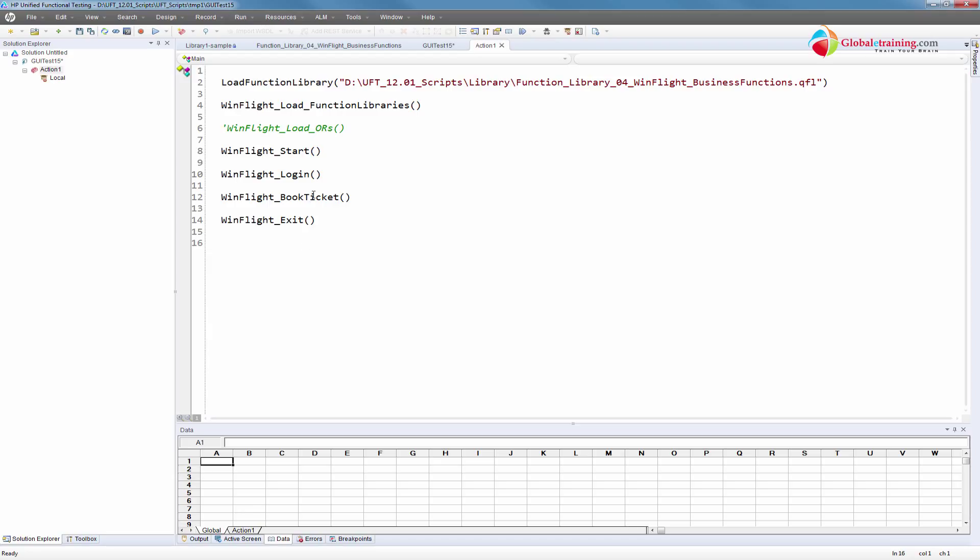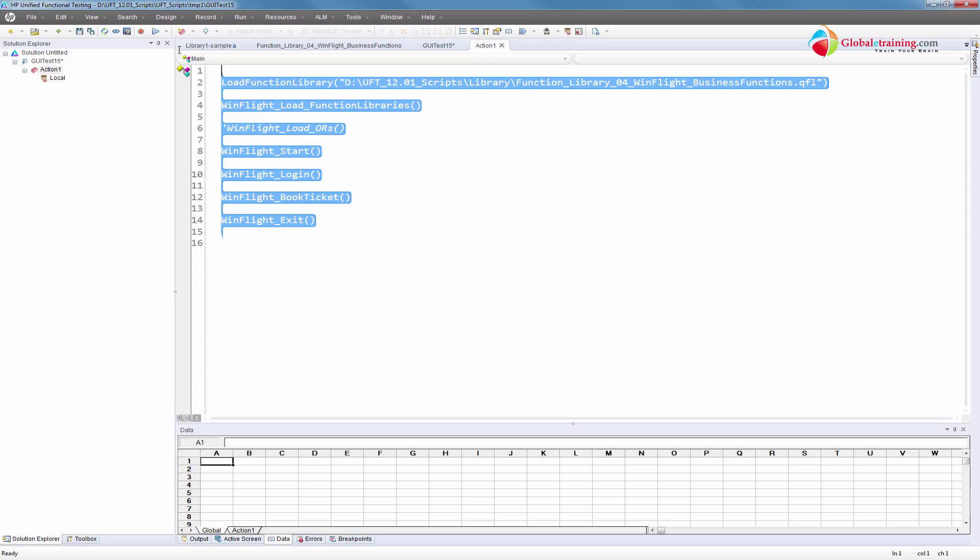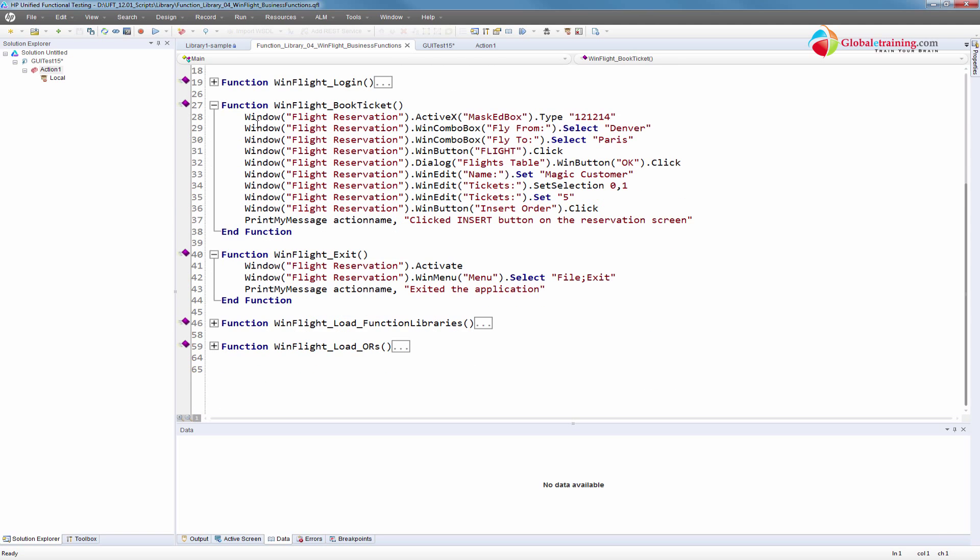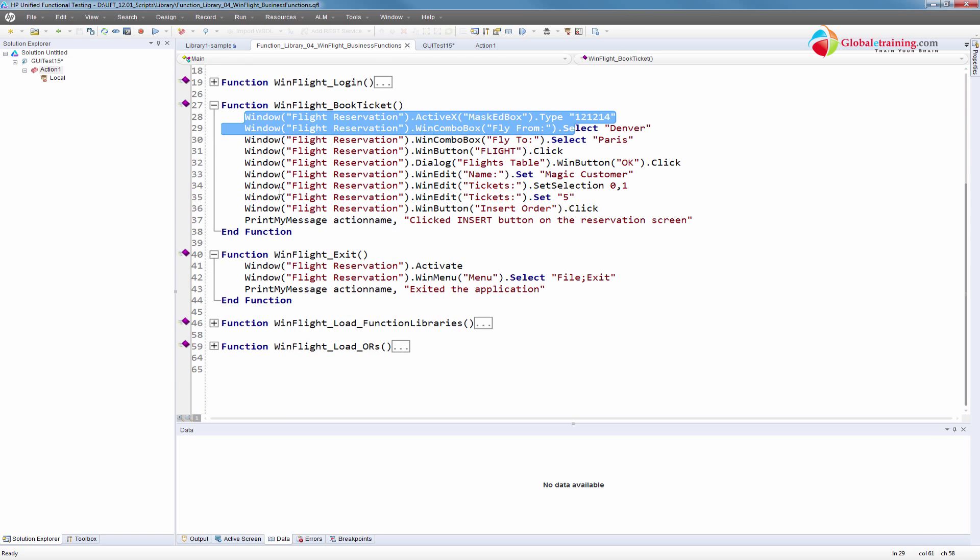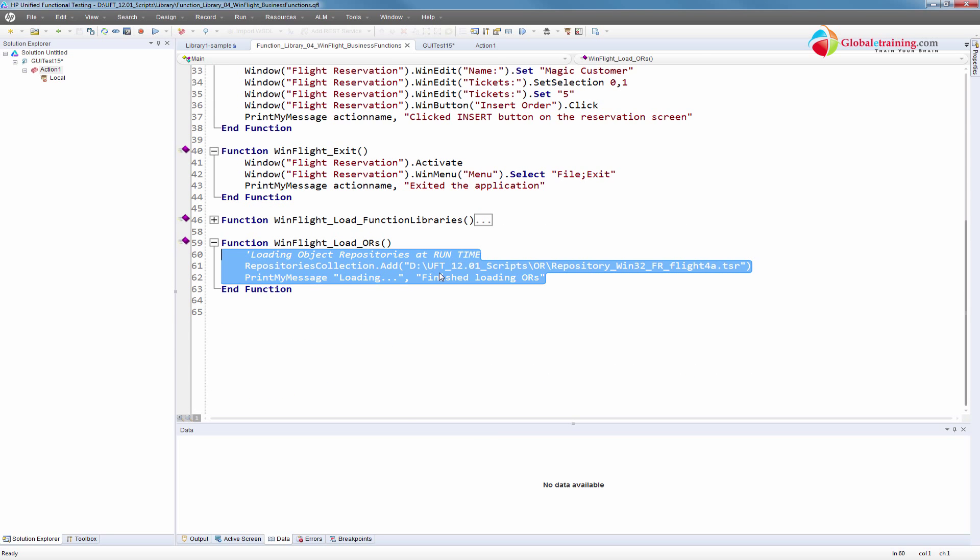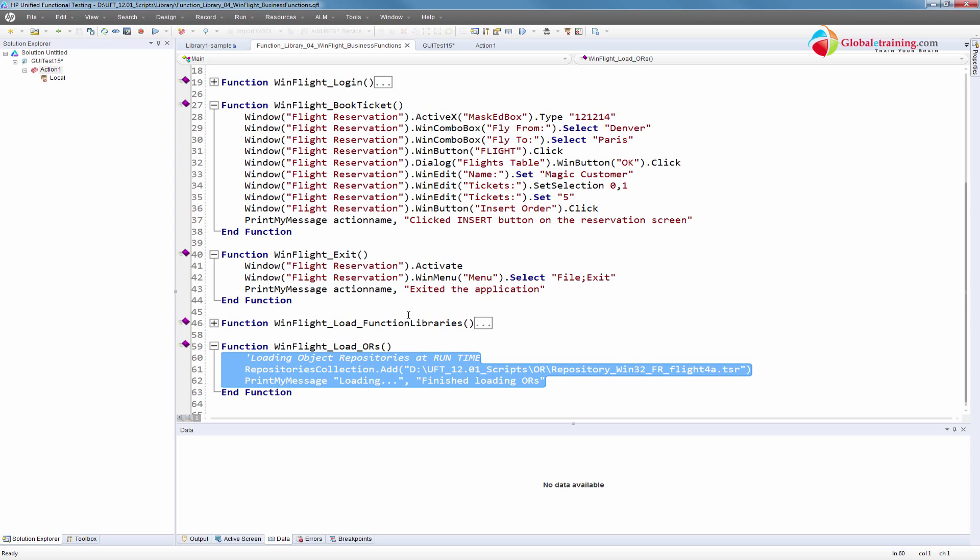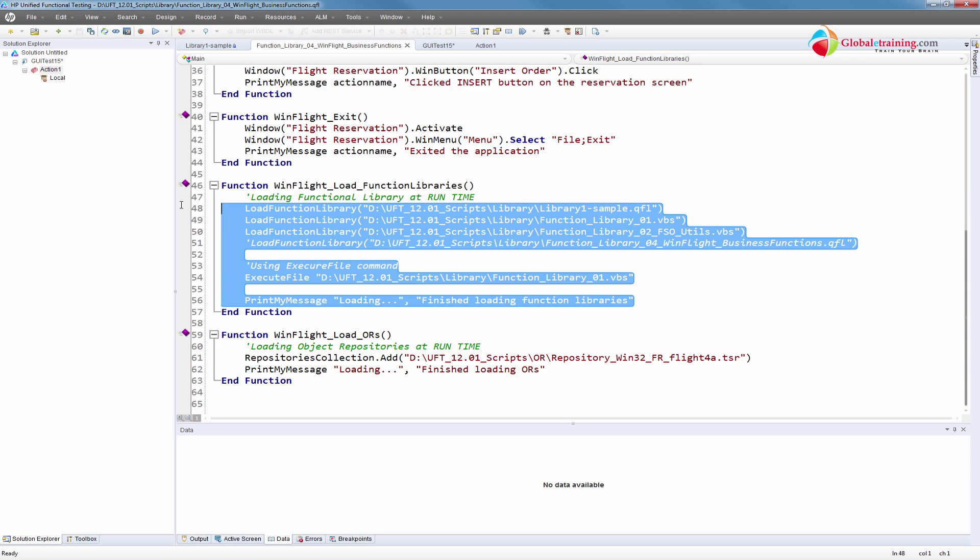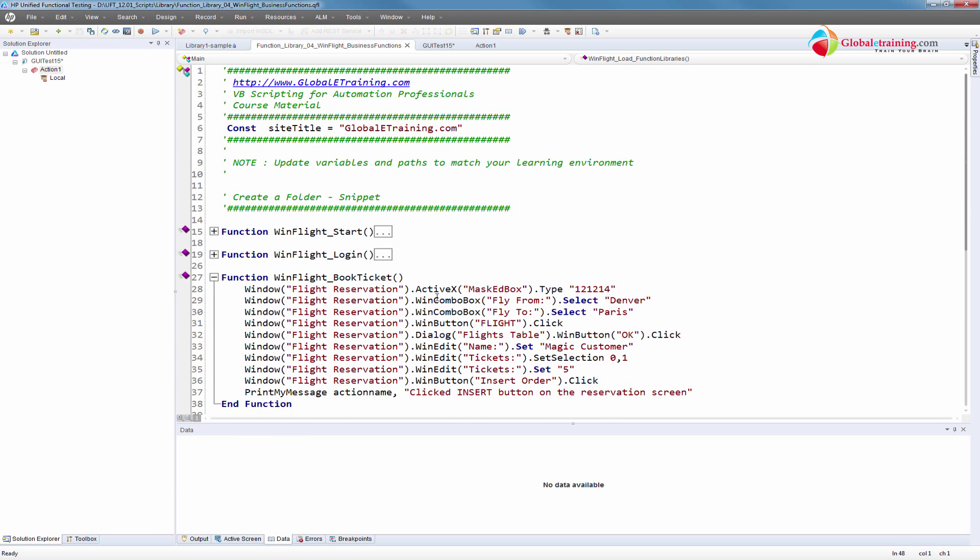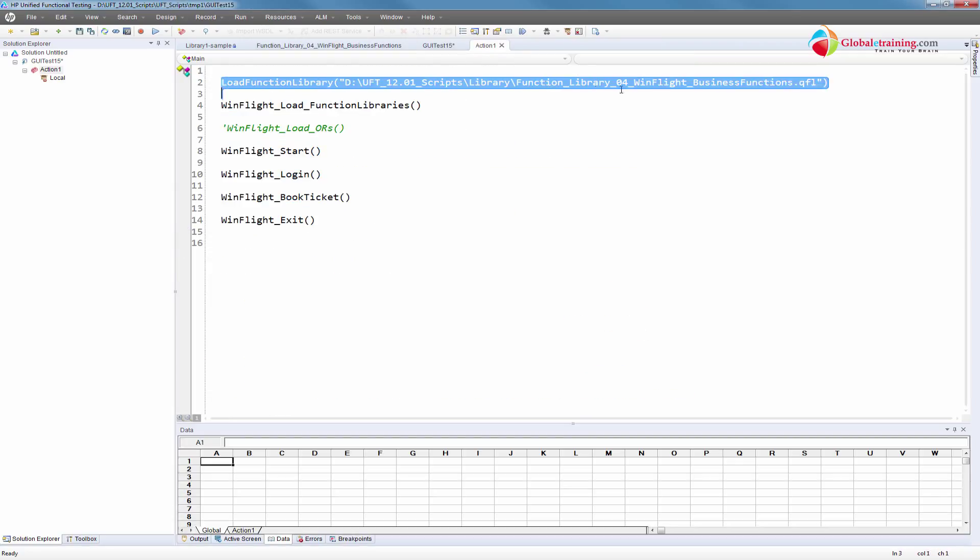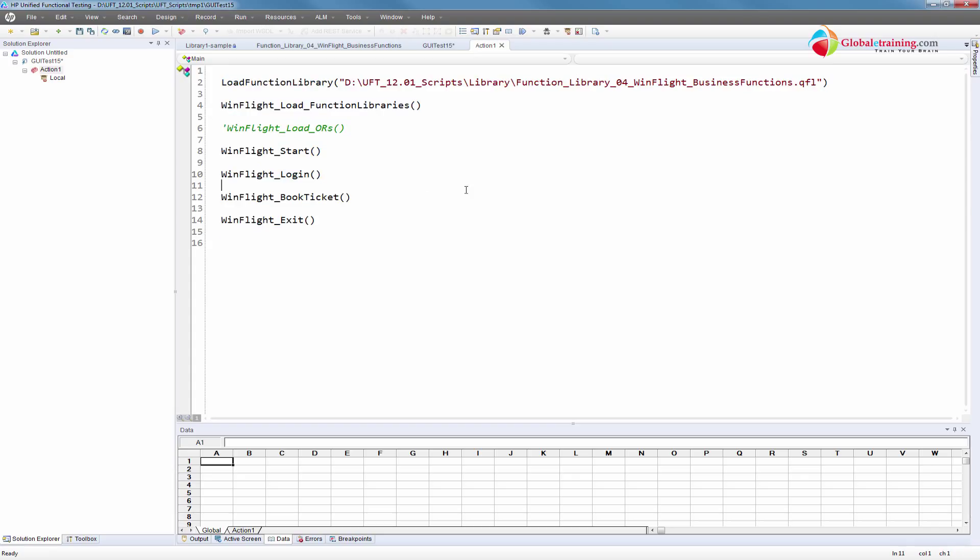Quick recap: the actual script has nothing - it's just calling a bunch of functions. All the functions are in a function library. No objects are associated with the action or script - we are dynamically loading the required object repository at runtime. We're also loading additional function libraries at runtime. The actual action itself has a load function library statement loading all the functions, primarily the base functions.